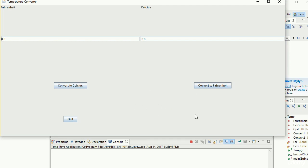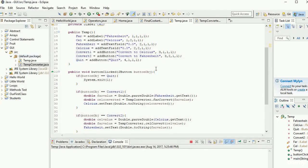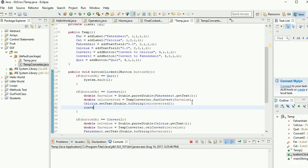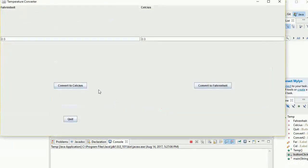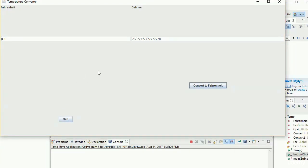With a GUI you can't simply get rid of stuff — you have to hide old values. You'd take the button, in our case called convert1, and say convert1.setVisible(false). Let's try this out: if we run the program and press convert to Celsius, you'll notice the button disappears.